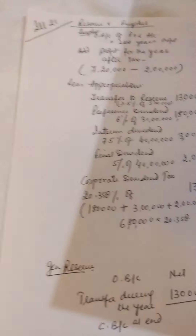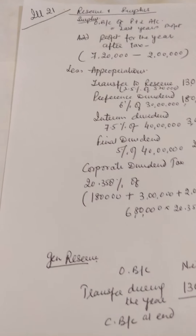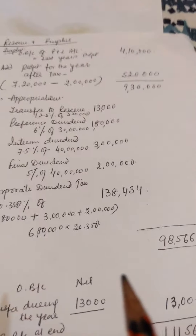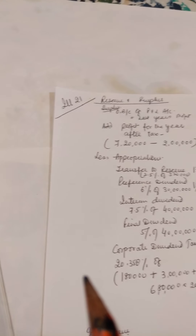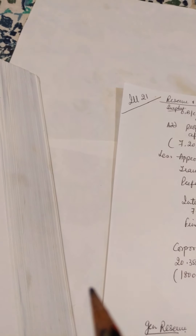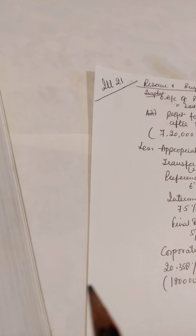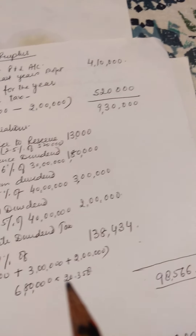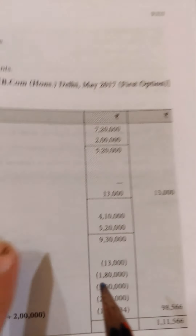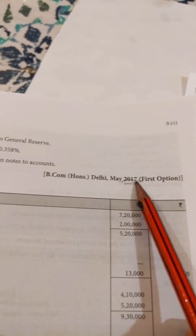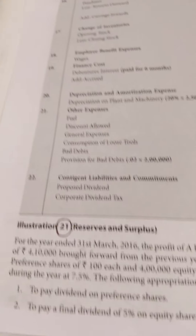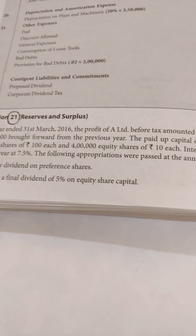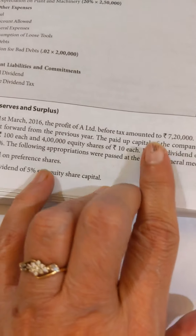This was a full-fledged problem where a trial balance was given and you were required to make a balance sheet. Now we move to one more problem relating to disposal of profits — illustration 21 — which appeared in the examination in the year 2017. The problem says: for the year ending 31st March 2016, the profit of A Limited before tax amounted to 7,20,000 and there was a credit balance of 4,10,000 brought forward from the previous year.